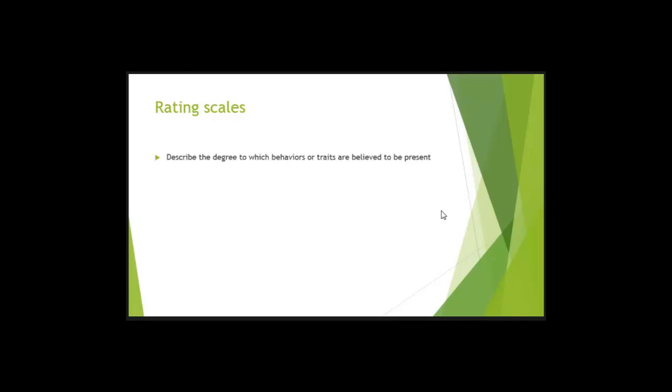But what a rating scale is and how it's different from a checklist specifically is that it describes the degree to which the behavior is present. So when we took a look at a checklist, the behavior was either there or not there, right? It was either yes or no, present or not present.